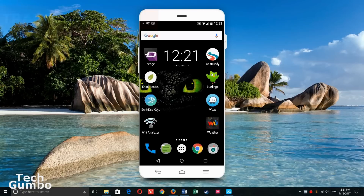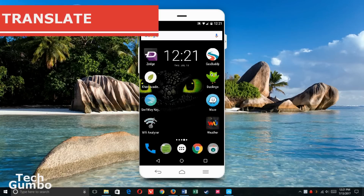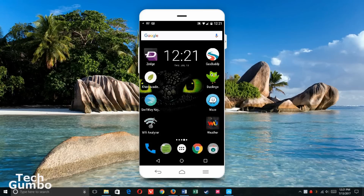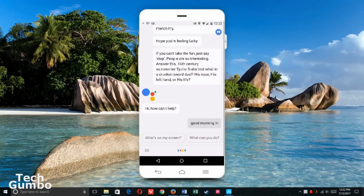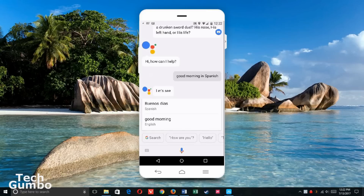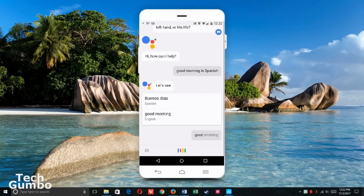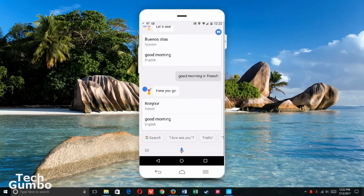If you travel to a foreign country and you don't speak their native language, this one is useful for real-life translations. Good morning in Spanish. Buenos días. Good morning in French. Bonjour.